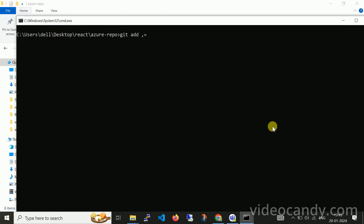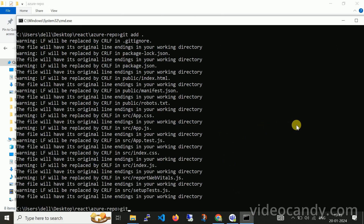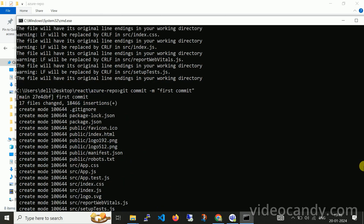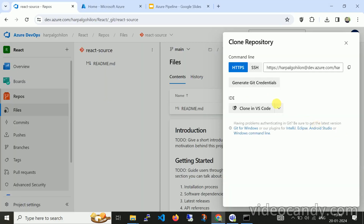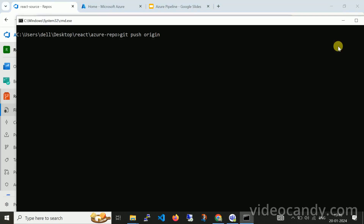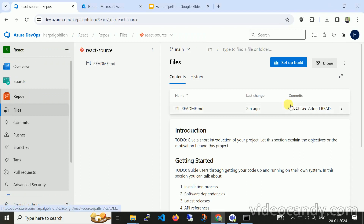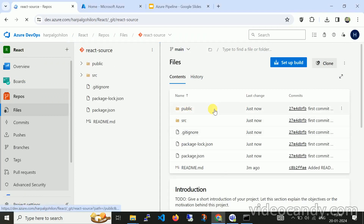Now I am adding the content with git commit -m 'first commit'. Then git push. I am pushing this source code with git push origin main — the default branch name for the repository is main. Now let me refresh. Here you can see all the source code has been uploaded.